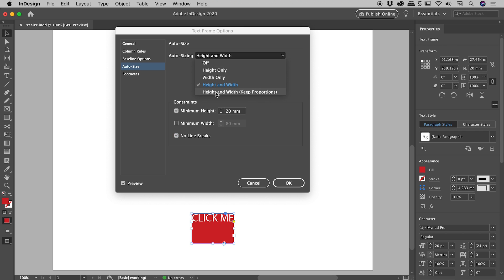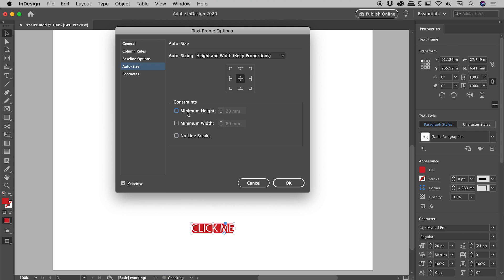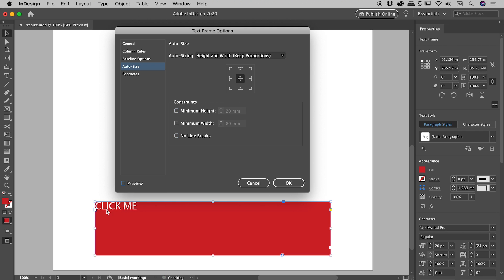And Height and Width Keep Proportions, very similar to before, but the main thing to note here is if I turn everything off, and if I turn off the preview, that's the original text box. So just get a bit of a feel for the width to height ratio just there.